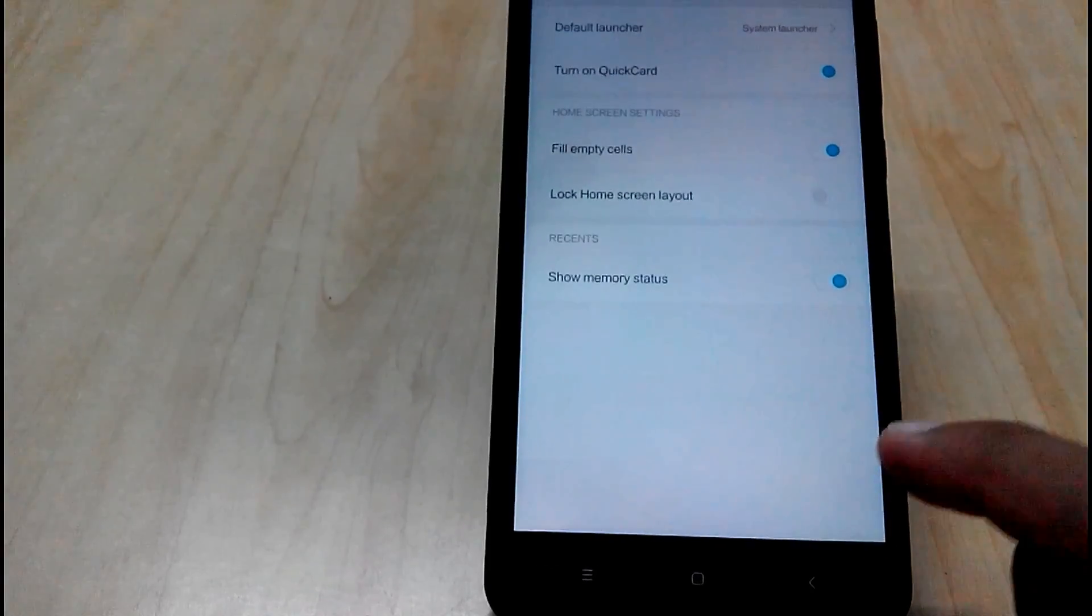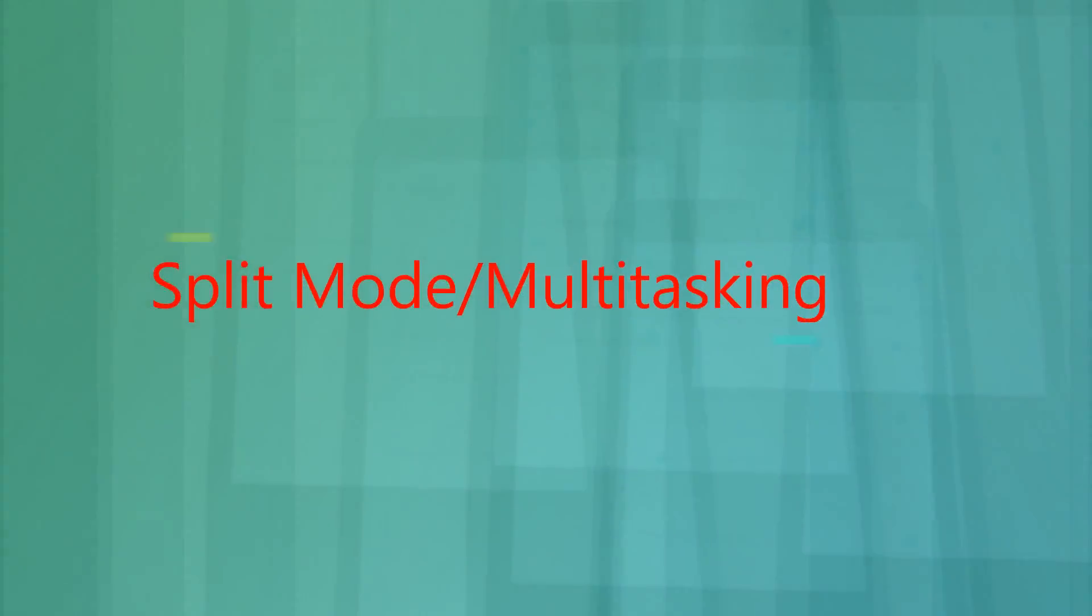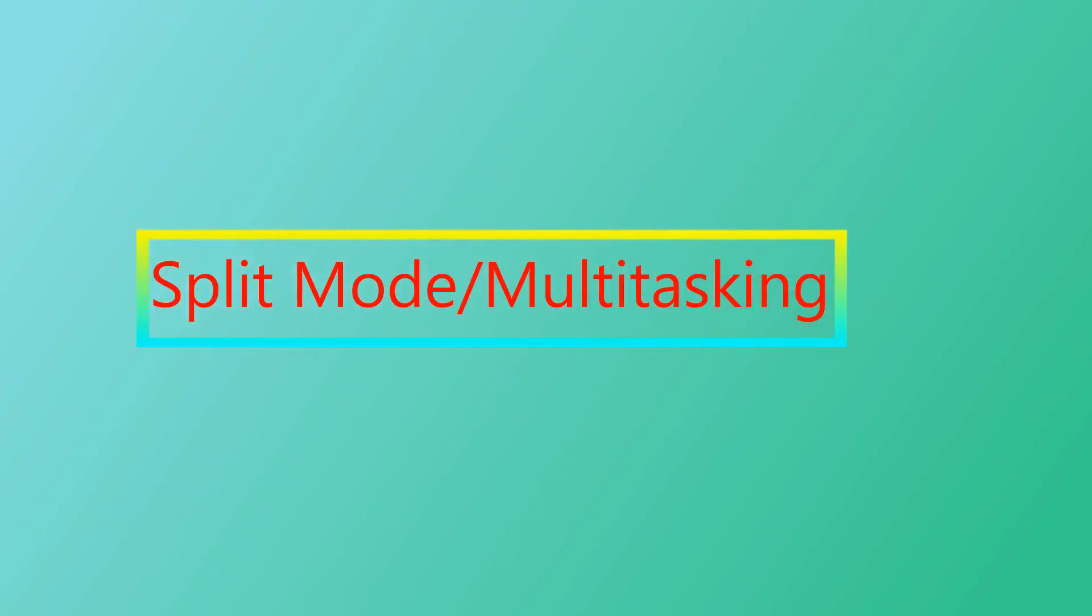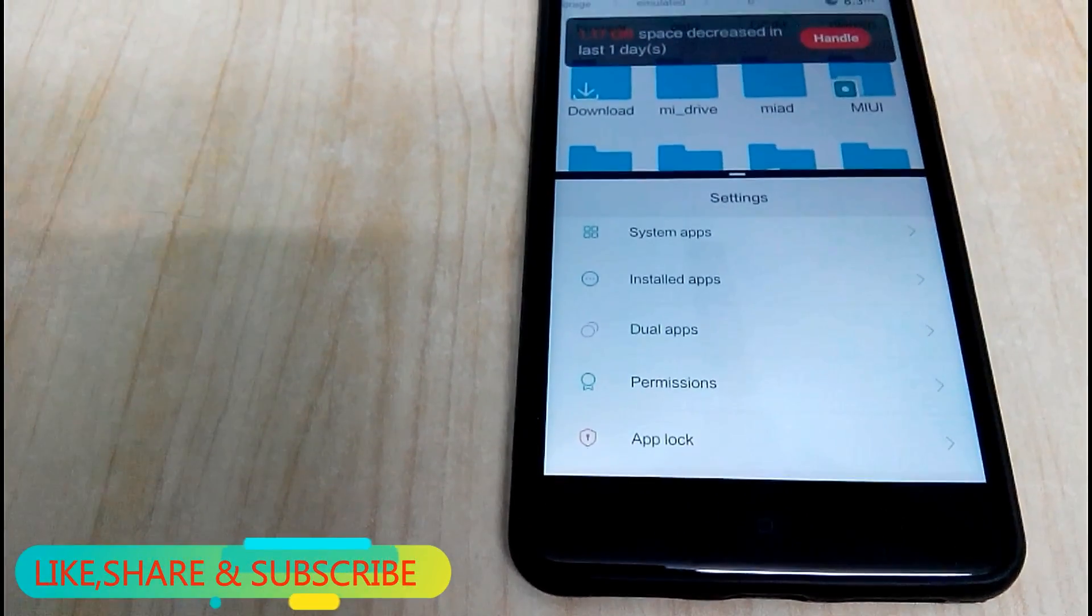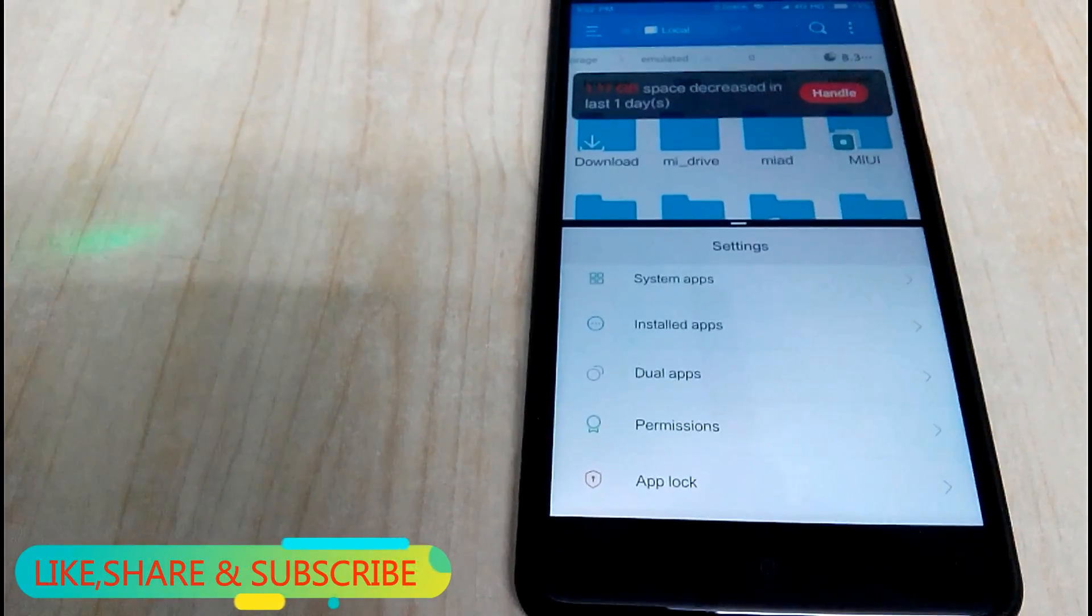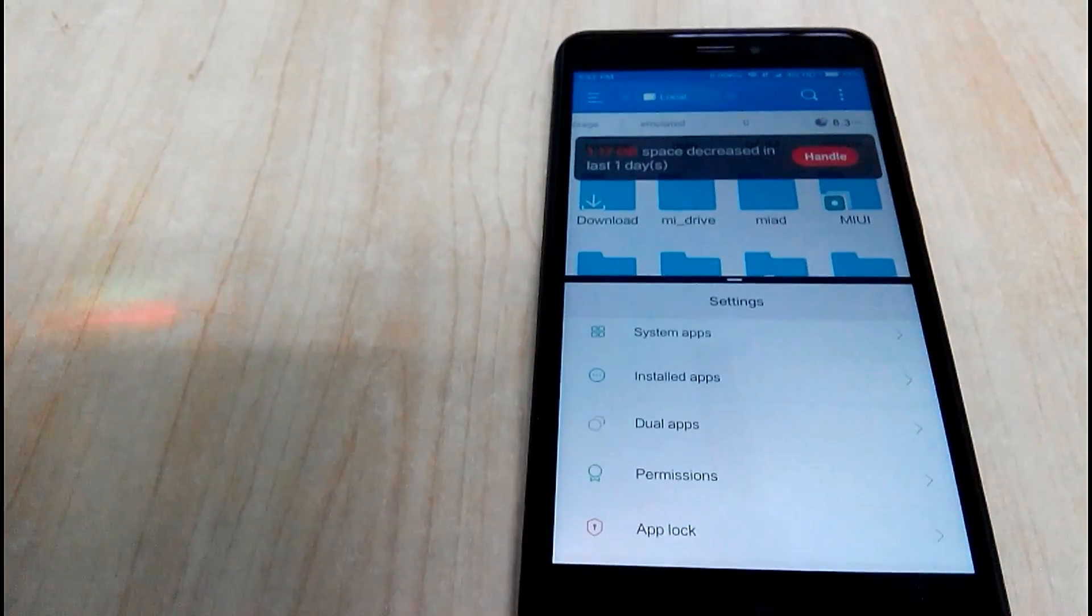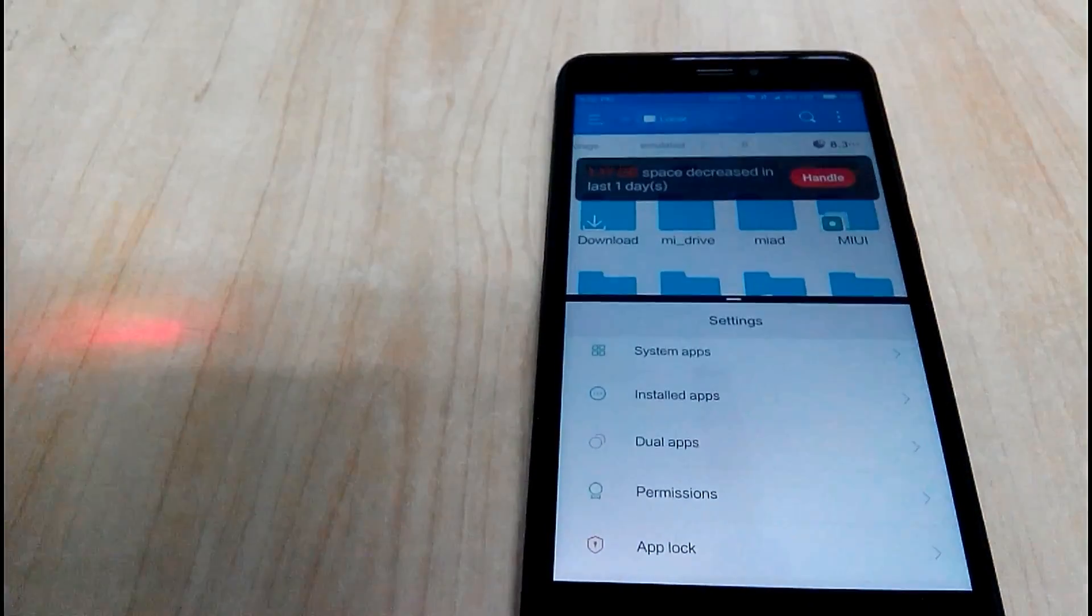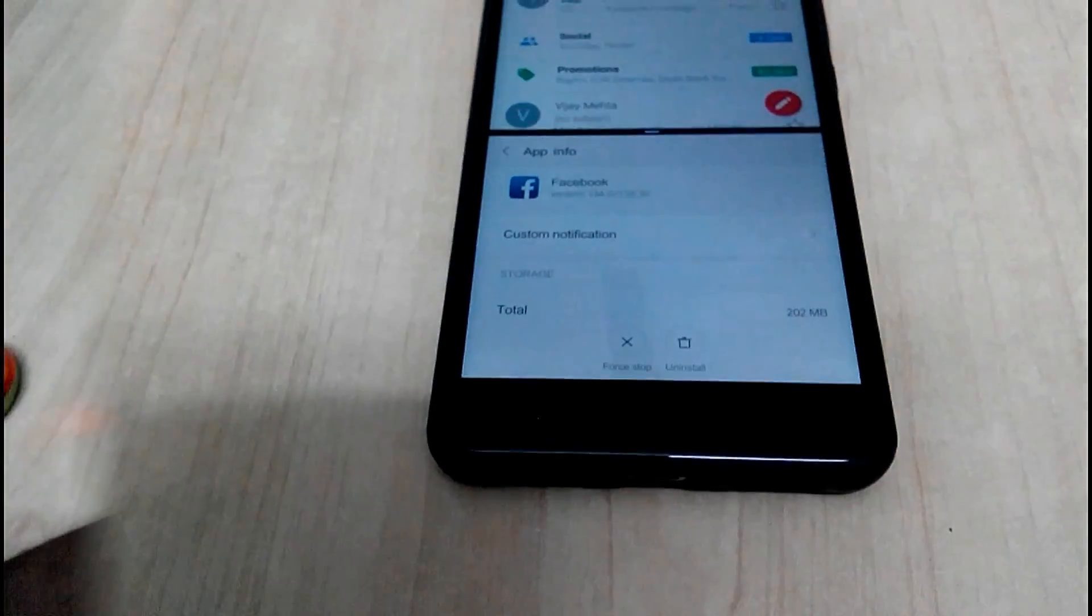And also you can switch between apps by pressing recent app button twice. Now talking about the function for which all MIUI users were waiting for. That is split screen or multitasking mode. MIUI has finally released split screen option for MIUI 9 users.